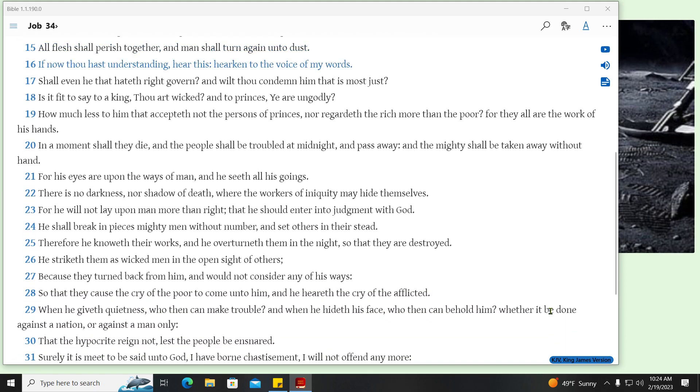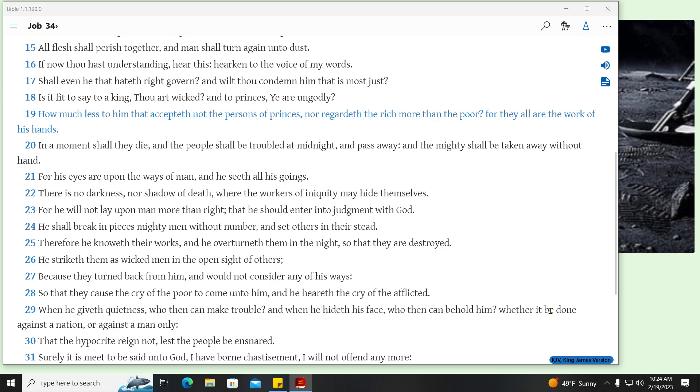If now thou hast understanding, hear this, hearken to the voice of my words. Shall even he that hateth right govern? And wilt thou condemn him that is most just? Is it fit to say to a king, Thou art wicked? And to princes, yet are ungodly. How much less to him that accepteth not the persons of princes, nor regardeth the rich more than the poor. For they all are the work of his hands.